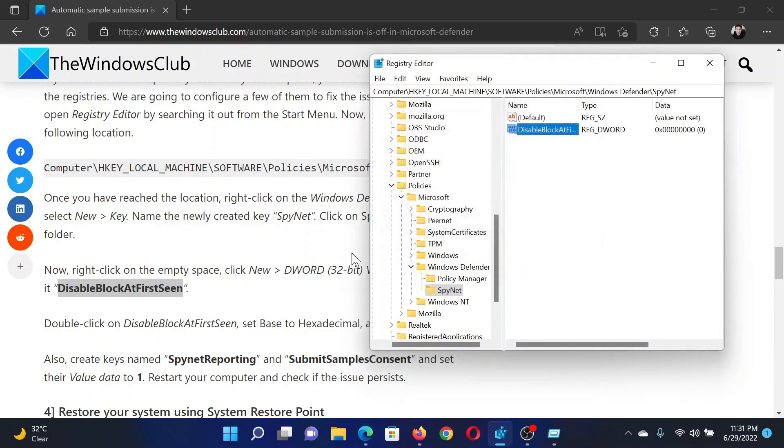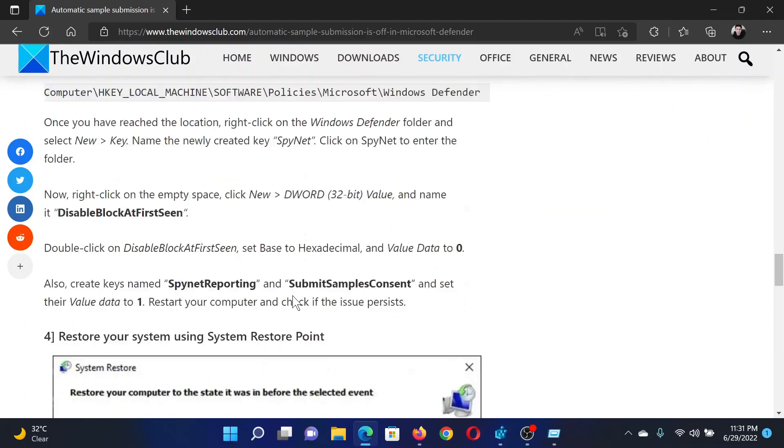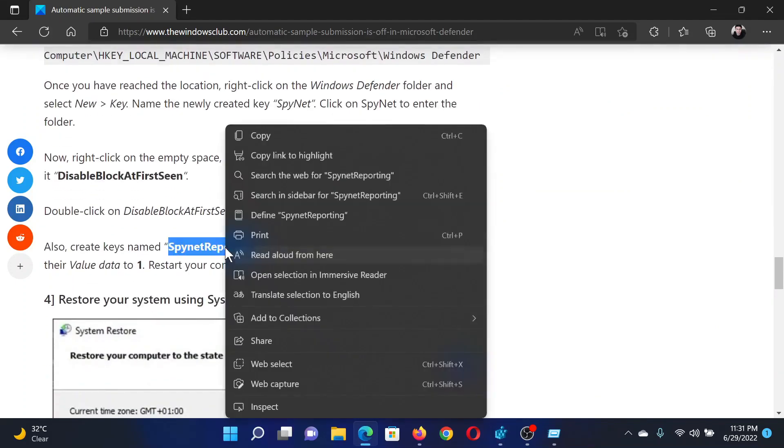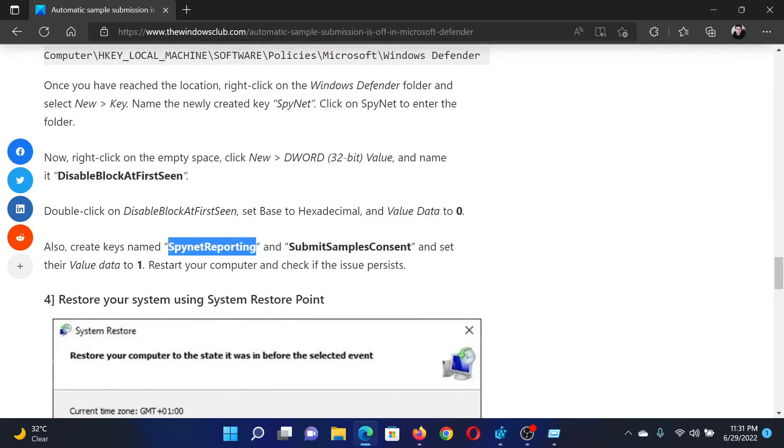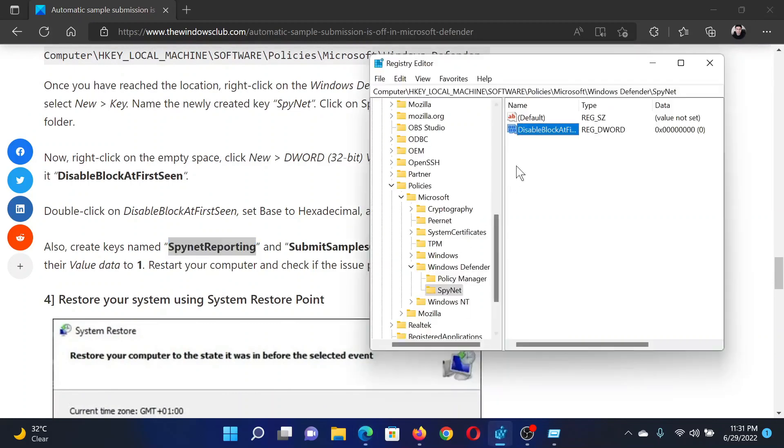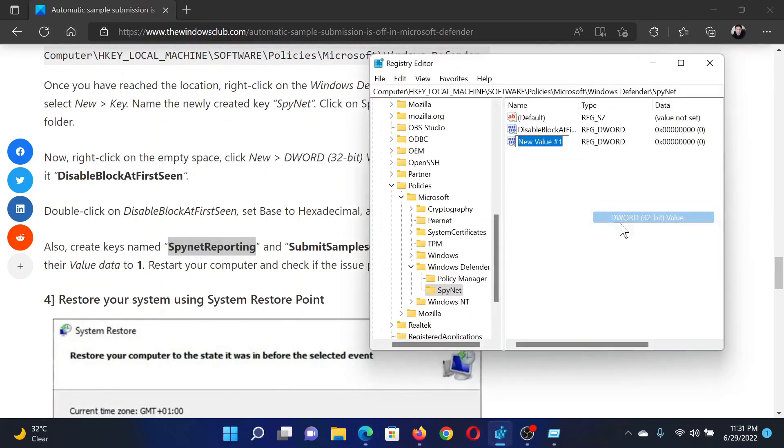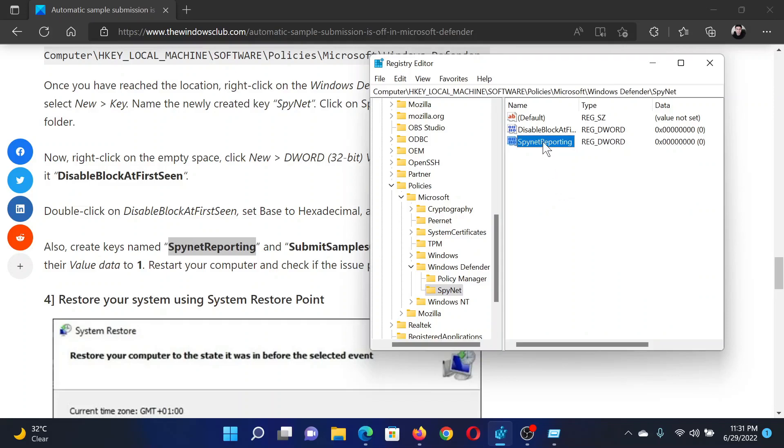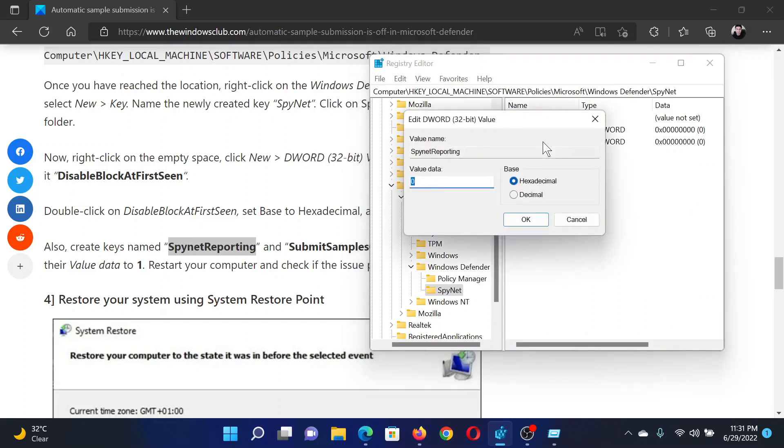Then I'll create the second entry named SpyNetReporting. Right-click, select New DWORD 32-bit entry, and name it SpyNetReporting. Double-click on it and change the value data to 1, then click OK.